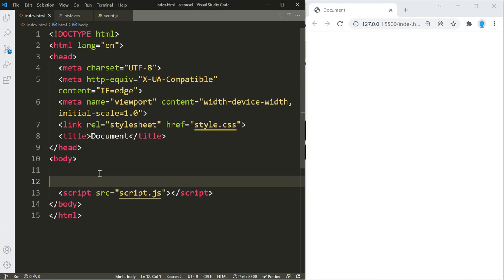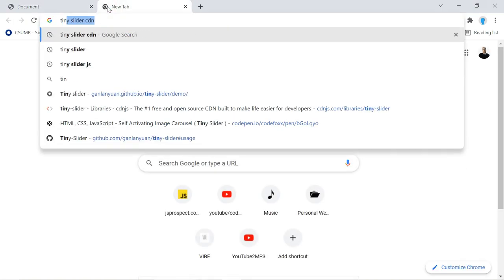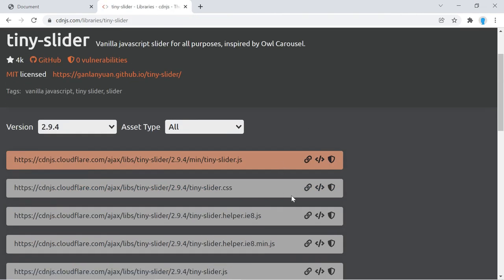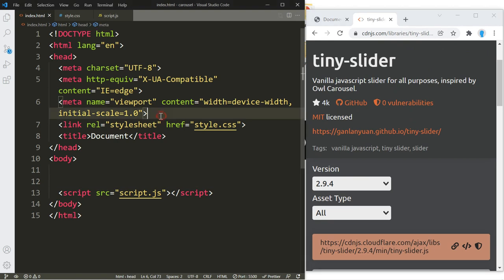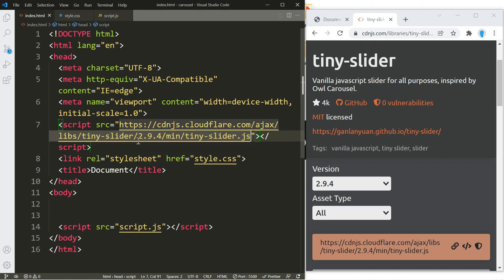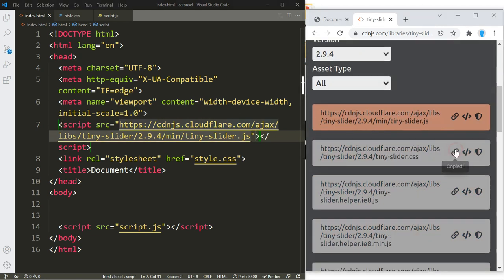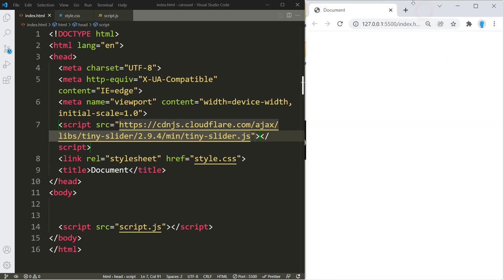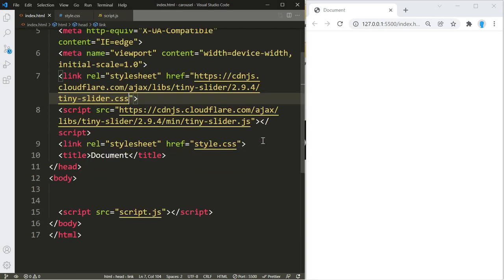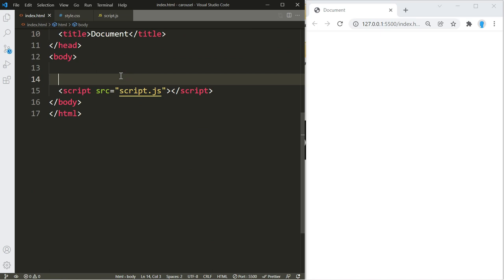Before we begin, we want to bring in the Tiny Slider CDN, so let's open up our browser and search for 'tiny slider cdn'. Click on the link by cdnjs.com. We're going to need the first two URLs — copy the first one and create a script tag, then paste that in. Copy the other one, and for this one instead of a script tag we're going to create a link and paste that in. Now we're all set up and can begin.